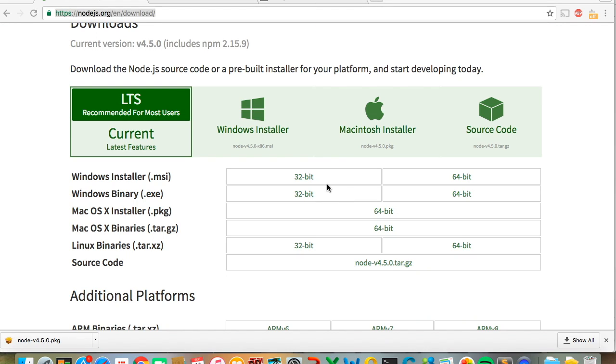Today we're going to create a simple Node app running on Express. First, you need to head to nodejs.org to download the latest installer for your machine.